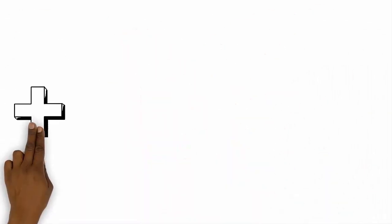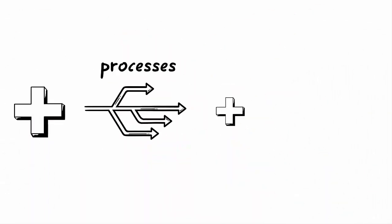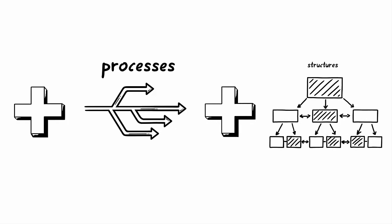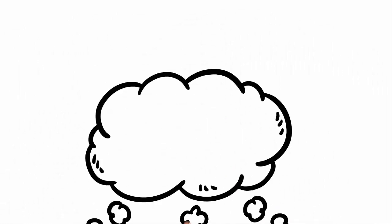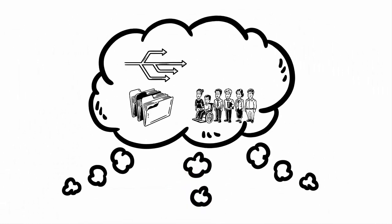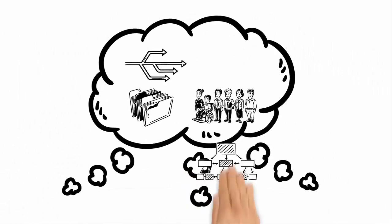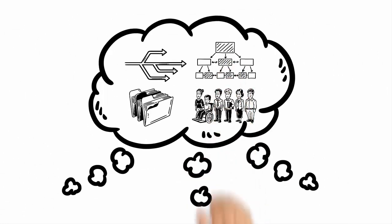Then there are the processes and structures, the crystallized know-how of the organization, so to speak. These are also part of the organizational knowledge base. They give shape to this shared knowledge space.